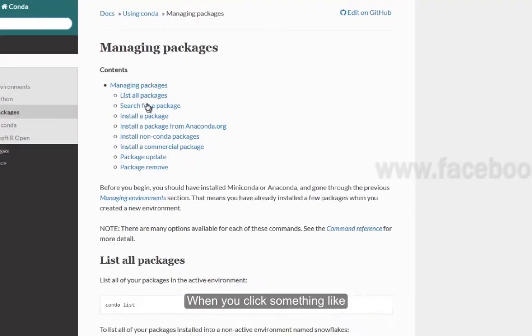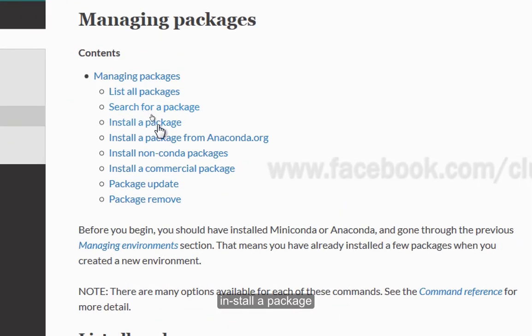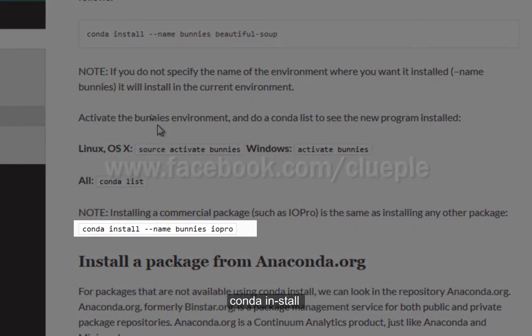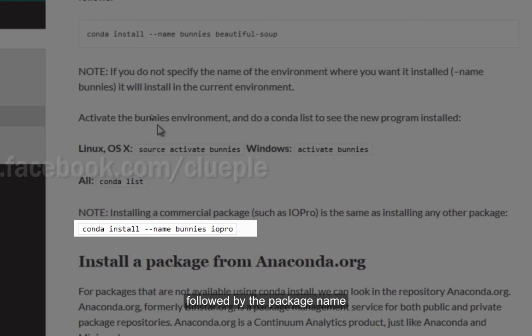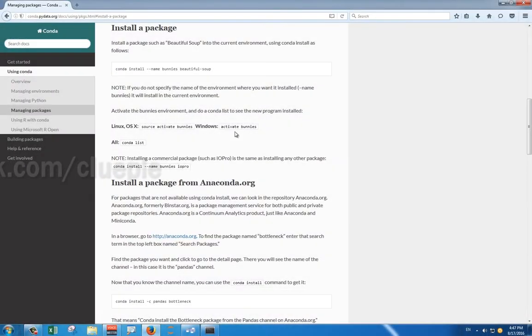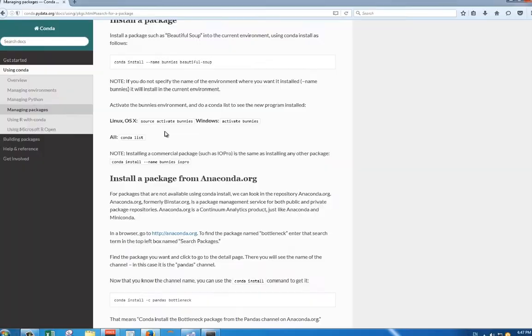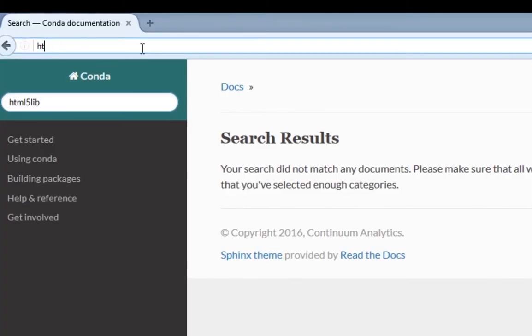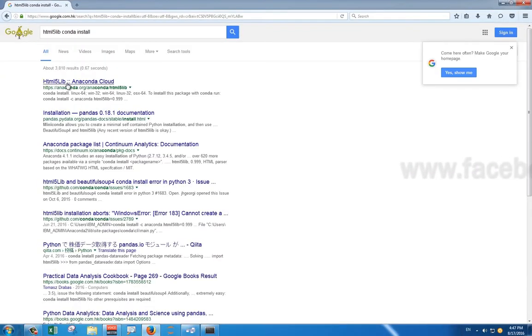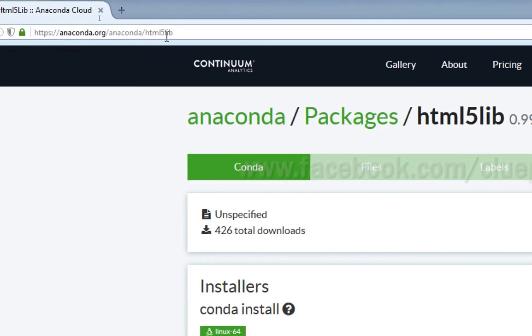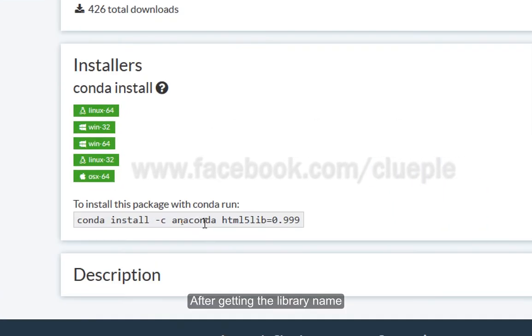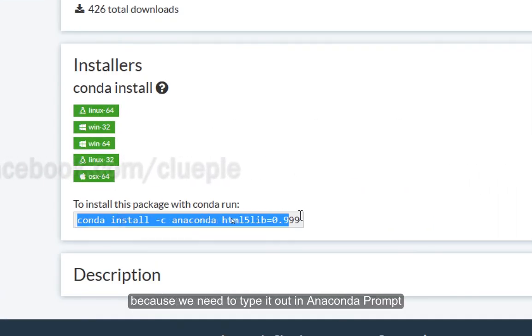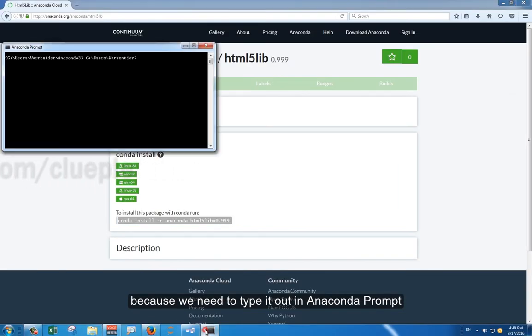When you click something like Install a package, you will see a line of text saying conda install and then double dash, followed by the package name. Now, we need to look up the name to be installed. In our case, it is HTML5lib. After getting the library name, remember to copy it down, because we need to type it out in the Anaconda prompt.